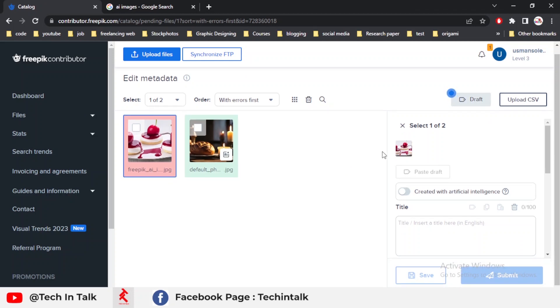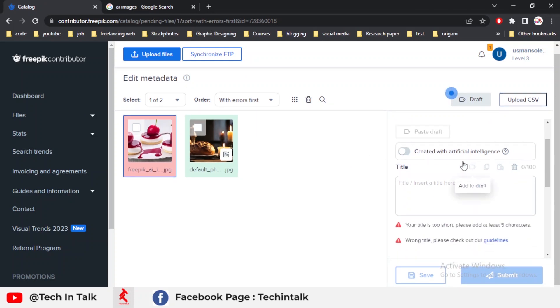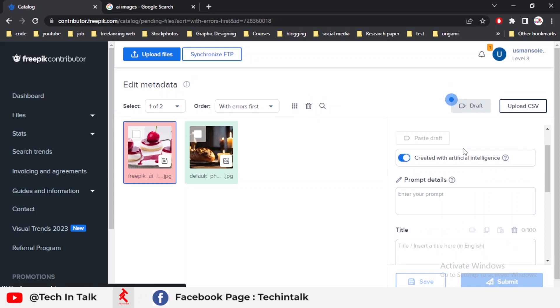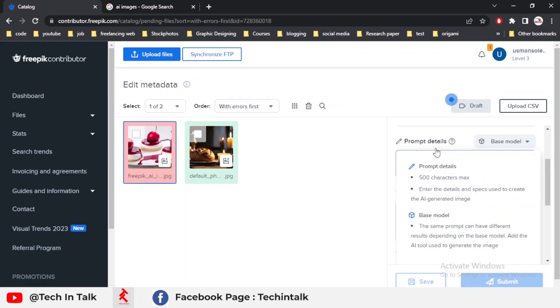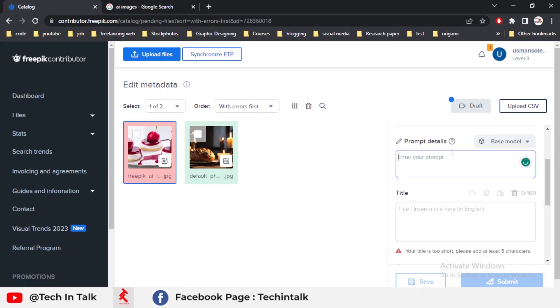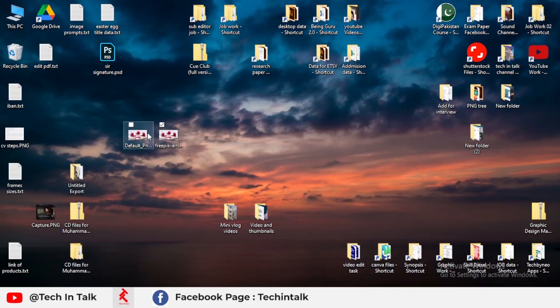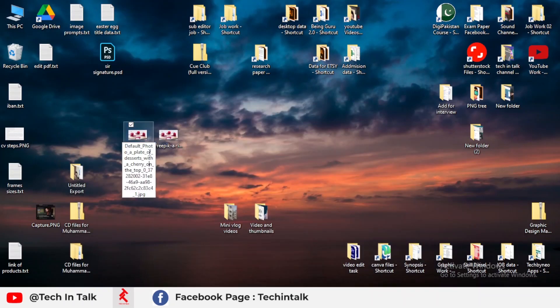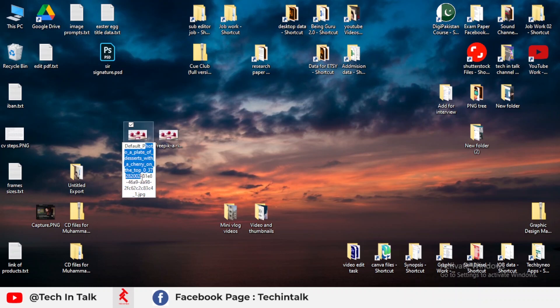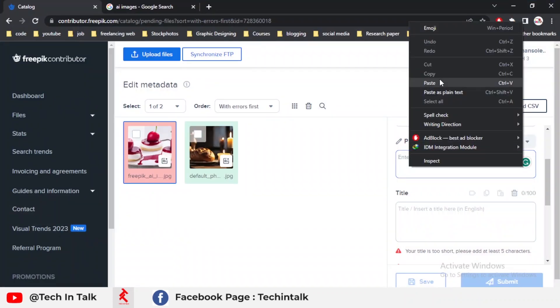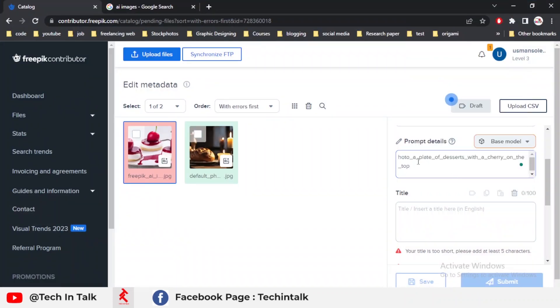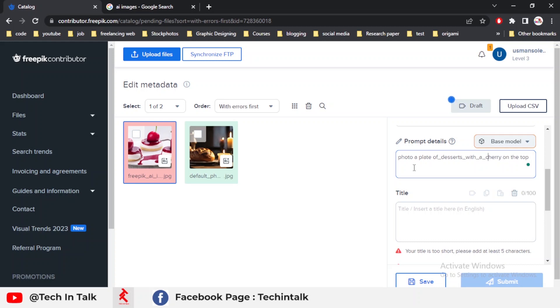First, I check the first option, which is 'Created with artificial intelligence.' Yes, I created it with artificial intelligence. It asks for the prompt I gave to the AI website. I simply copy the prompt, go to Freepik, paste it, and remove the dashes. You can save the prompt in a text file to save your time.